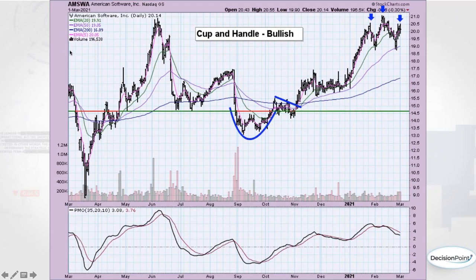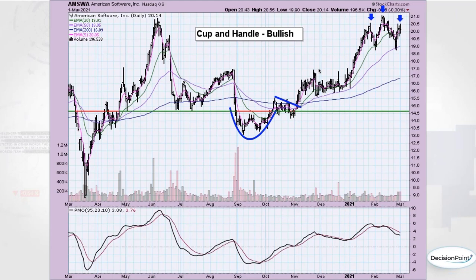The PPO — the Percent Price Oscillator — basically normalizes the MACD and turns it into a percentage-based oscillator. It looks very similar to the PMO.